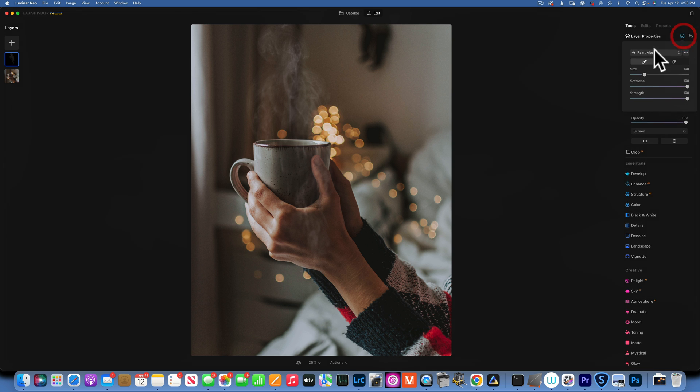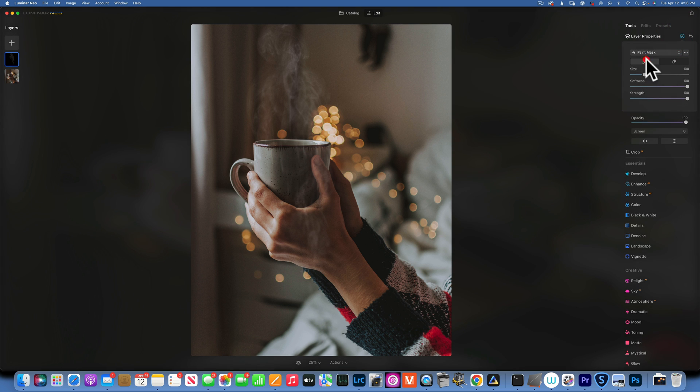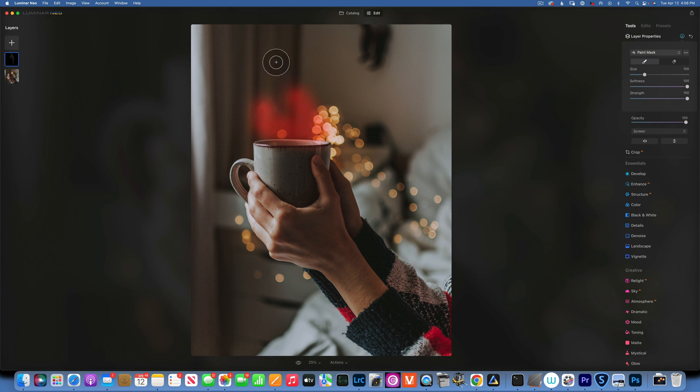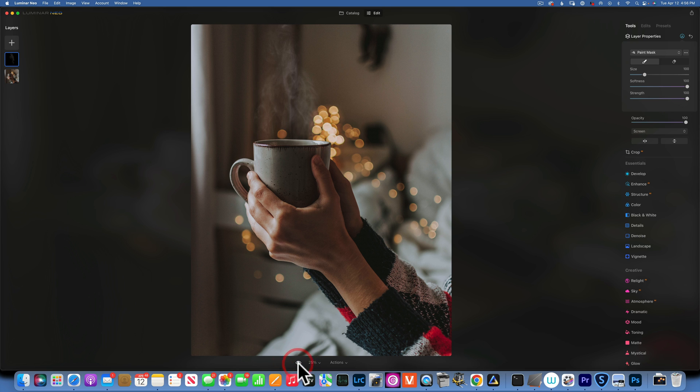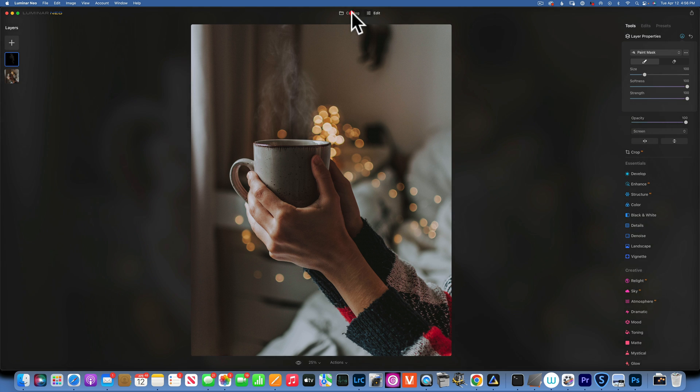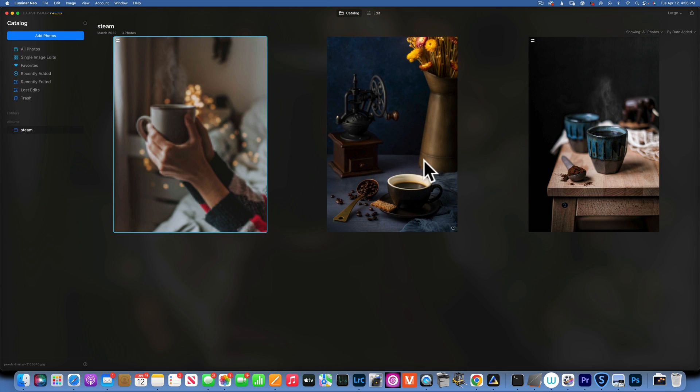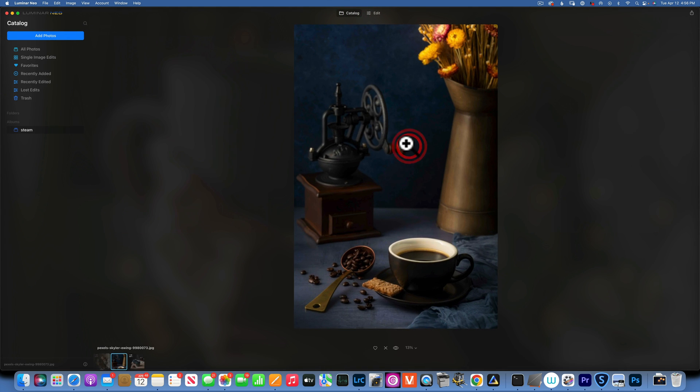And then with my brush I will just paint it where I want to see it. And that looks wonderful. So here is our before and after.